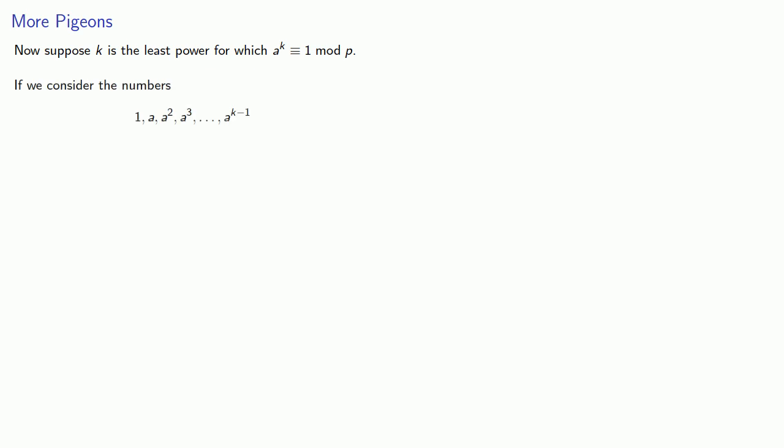Now suppose k is the least power for which a to the power k is congruent to 1 mod p. If we consider the numbers 1, a, a squared up to a to the k minus 1, they must all be different mod p. The reason is: if they're not, then we'd have two of them congruent mod p, where m and n in this case are both less than k.